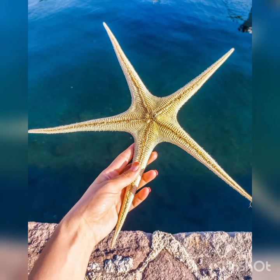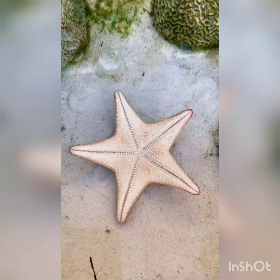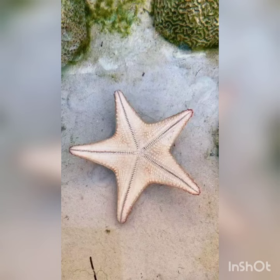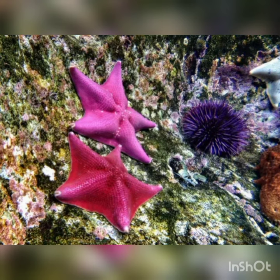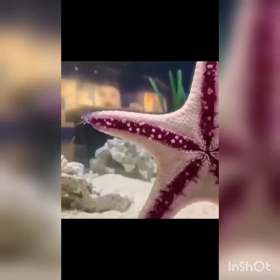Starfish or sea stars are star-shaped echinoderms belonging to the class Asteroidia. Starfish are also known as asteroids due to being in the class Asteroidia. About 1,900 species of starfish occur on the seabed in all the world's oceans, from the tropics to frigid polar waters.